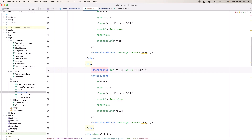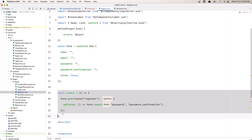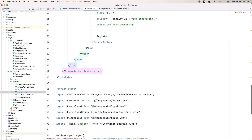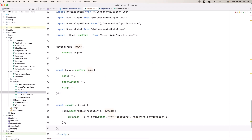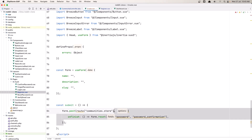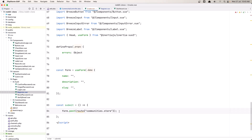Now let's create the submit method. Copy that, go to the script, and paste it in. The route is going to be not 'register' but communities.store. On finish you can add options, but I'm going to just say form.post communities.store for now.